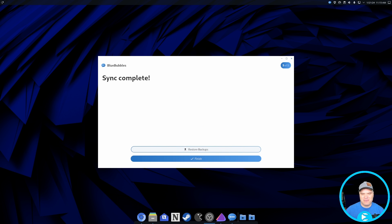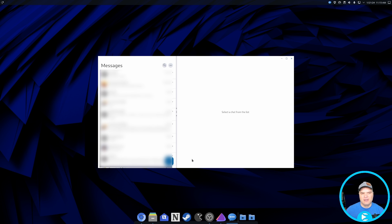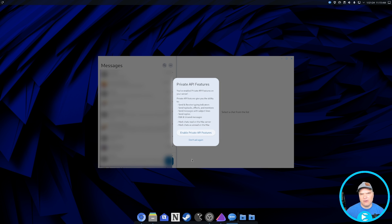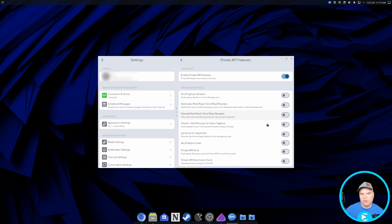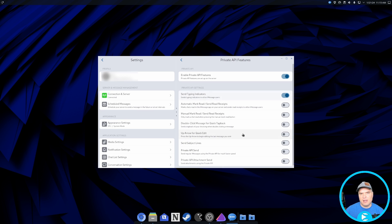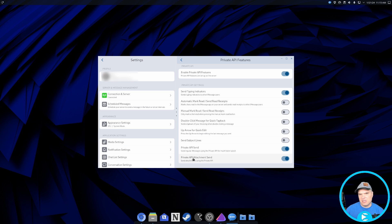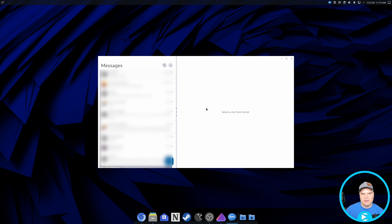Once it's 100% complete, we get a confetti splash screen and can hit Finish. It then asks if we want to use those Private API features. I turn them on — I enable typing indicators and select "Private API Send" and "Private API Attachment Send." Those allow things to communicate much quicker and make a huge difference when dealing with media. The attachment send and the private API send really do make a noticeable difference in how fast you send and receive messages.